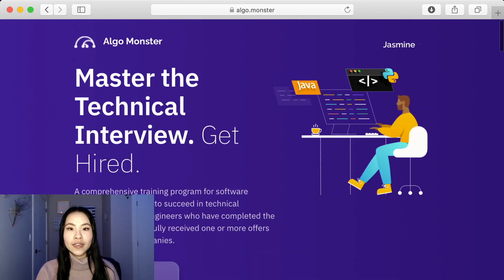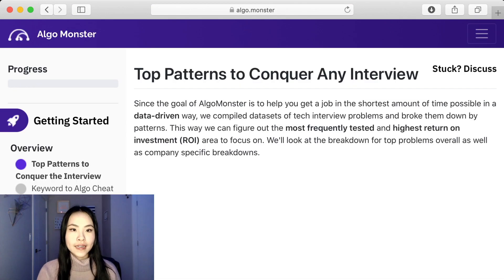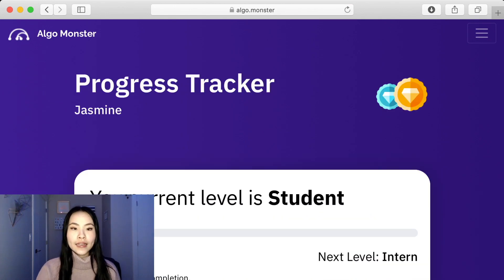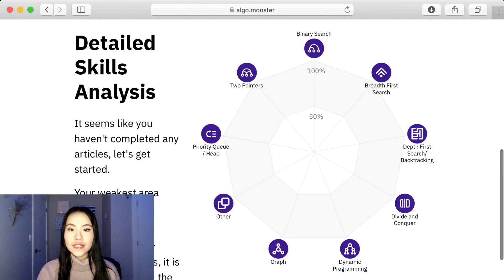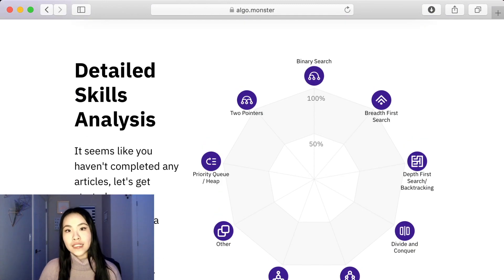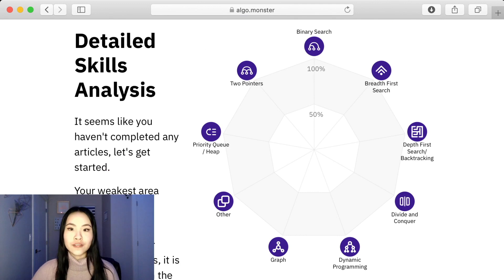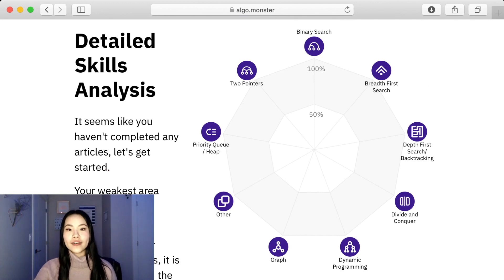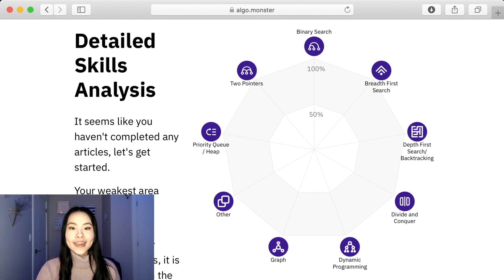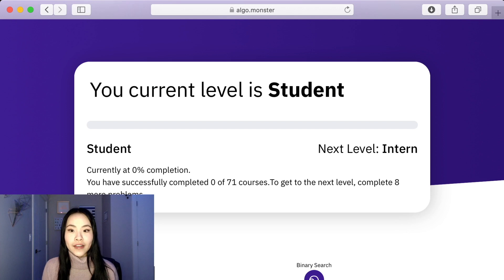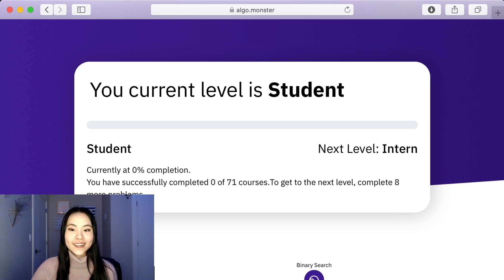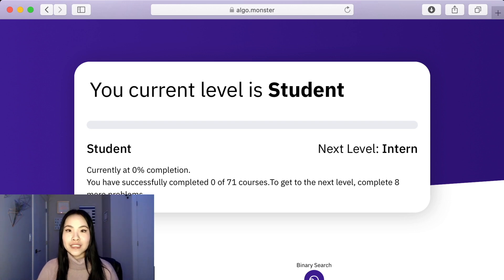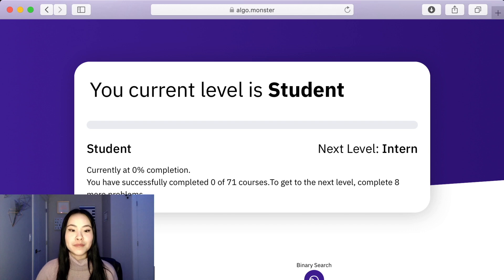One last thing I want to show you guys is that they have this tool called Stats and it's a progress tracker to see which questions you have done more of and which are your strongest and weakest areas. Once you start doing these questions it will show up on this chart right here and tell you how much of each question you've done. It's kind of like a game almost because they have different levels and to get to the next level you have to complete certain numbers of problems. For this example, to get to the intern level you have to complete eight more problems. It helps you keep track of your progress and helps you keep motivated.